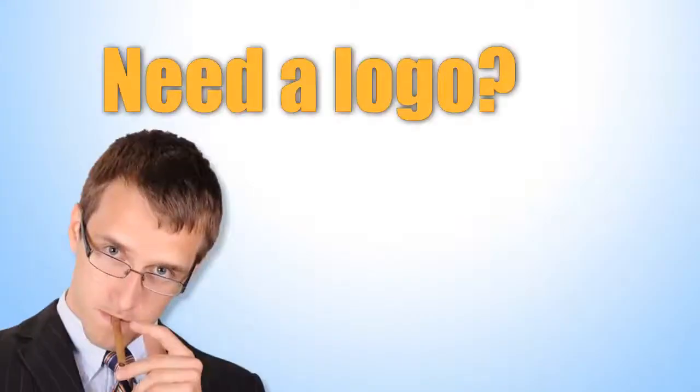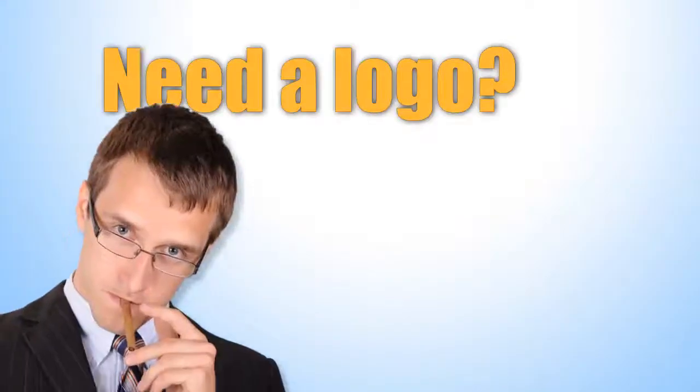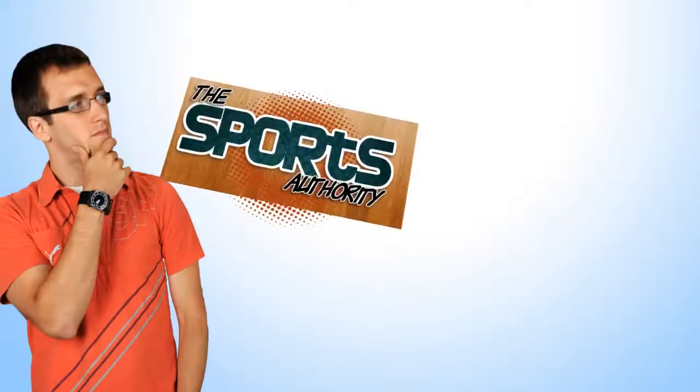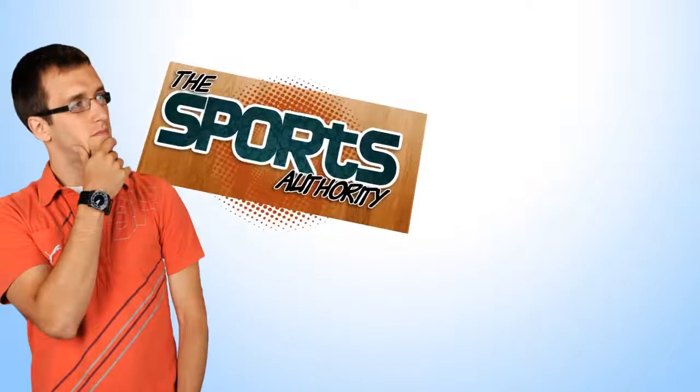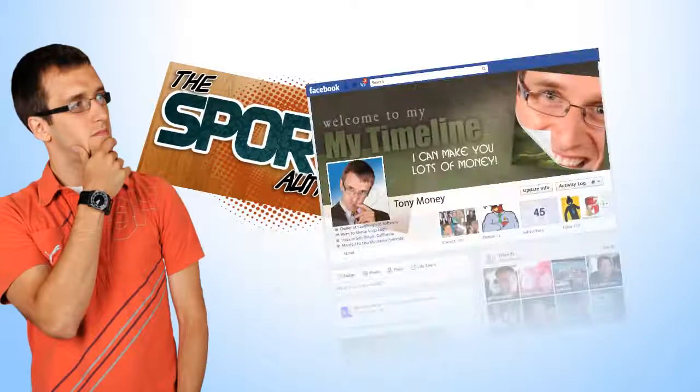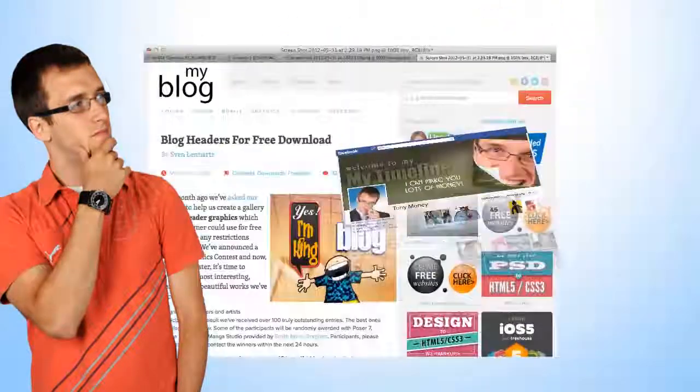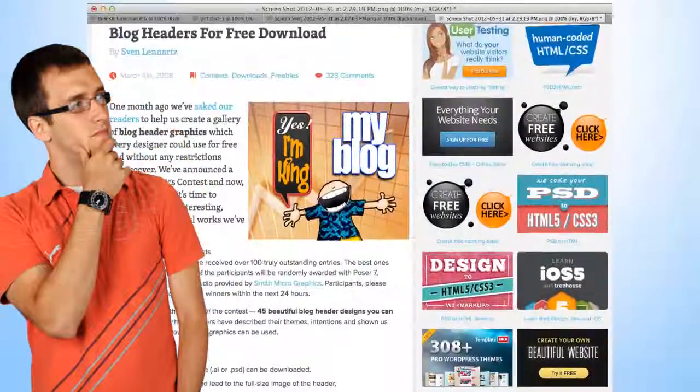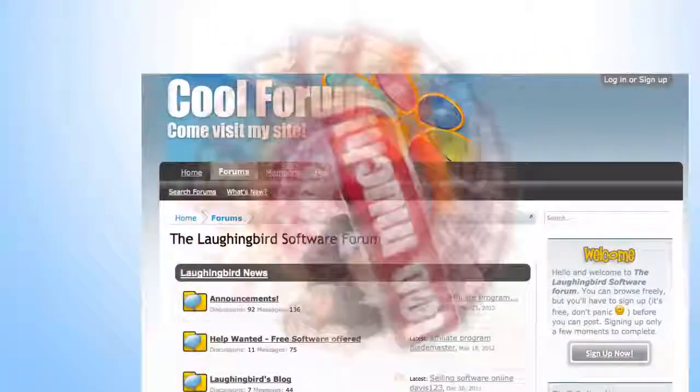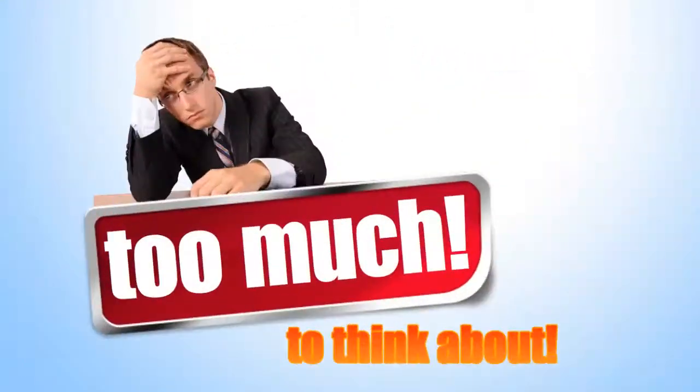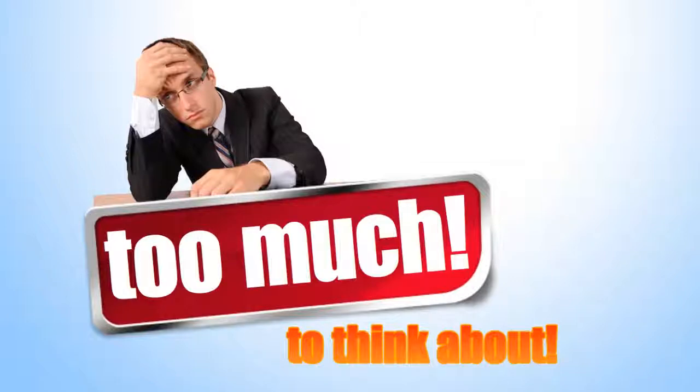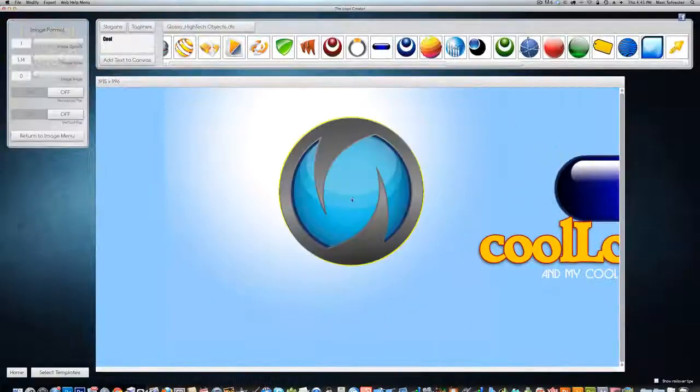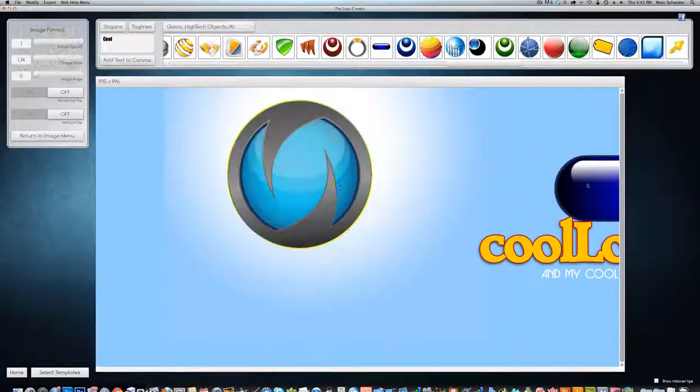So you want to create a logo? Terrific. What if you also need a page header or a Facebook marketing image or a custom blog graphic or even a heading image for your forum? Creating images from scratch is tricky and time-consuming unless you have seriously mad skills, which most of us don't. That's where the Logo Crater comes in.